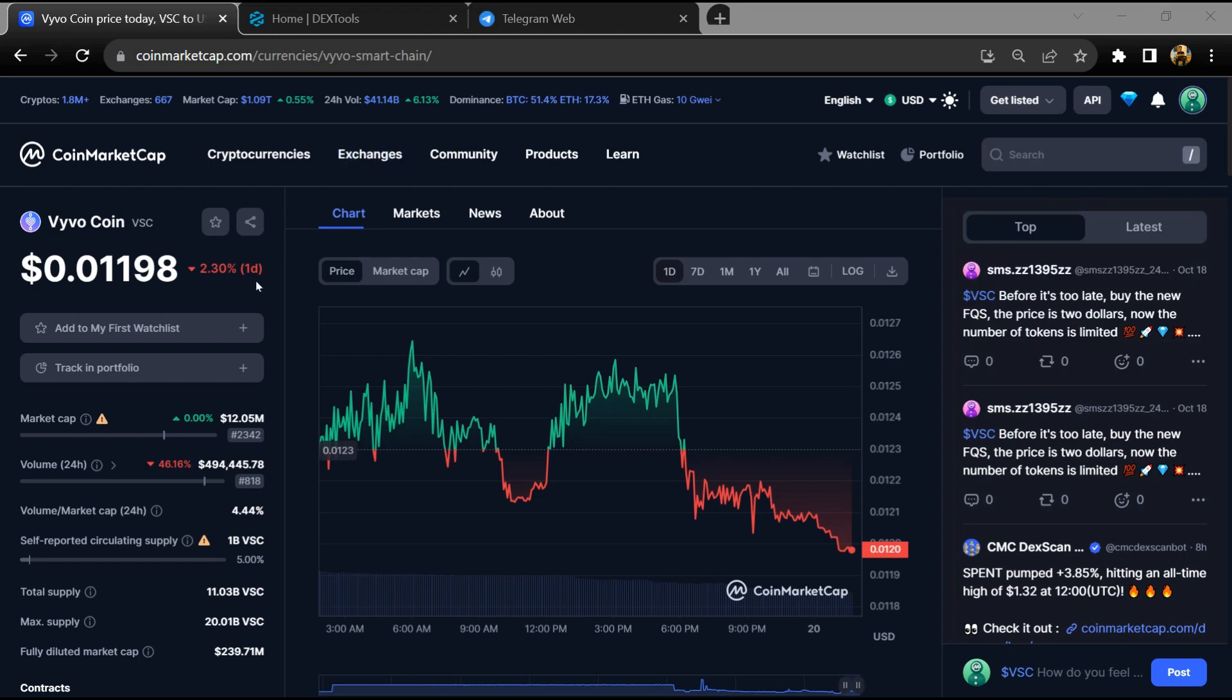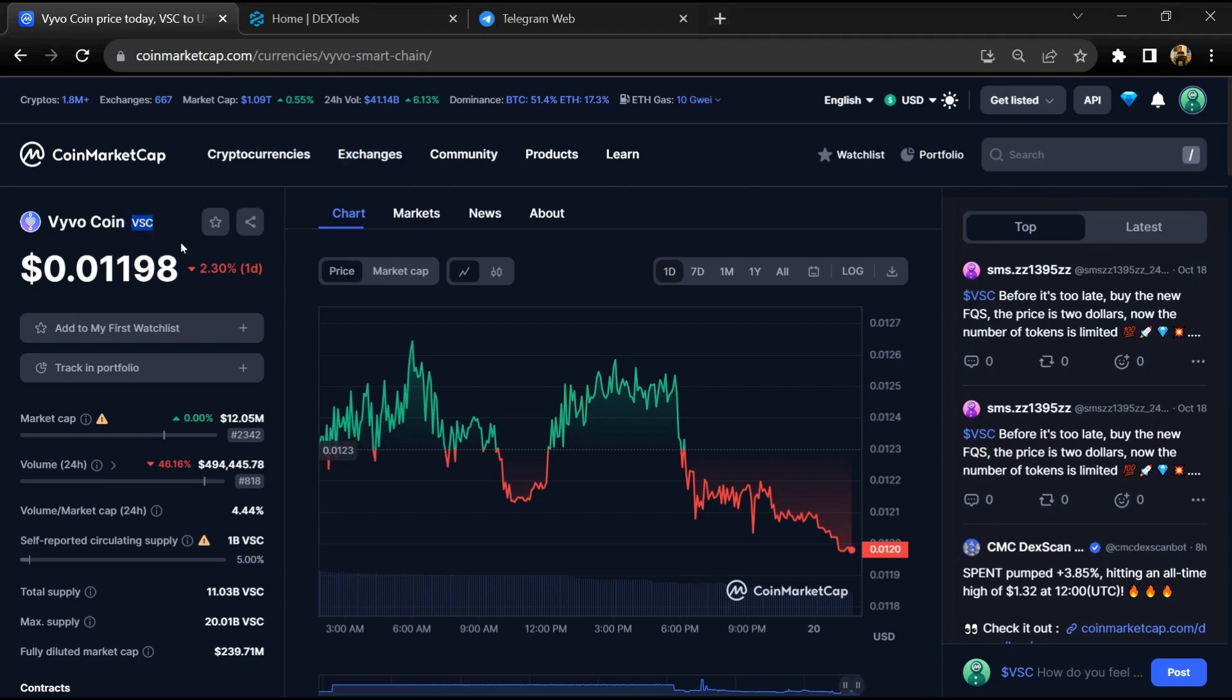Hello guys, today I'm going to tell you about whether VSC token is legit or a scam. Before we start the video, let's share my legal disclaimer: this video is only for educational purposes. Do your own research before investing.